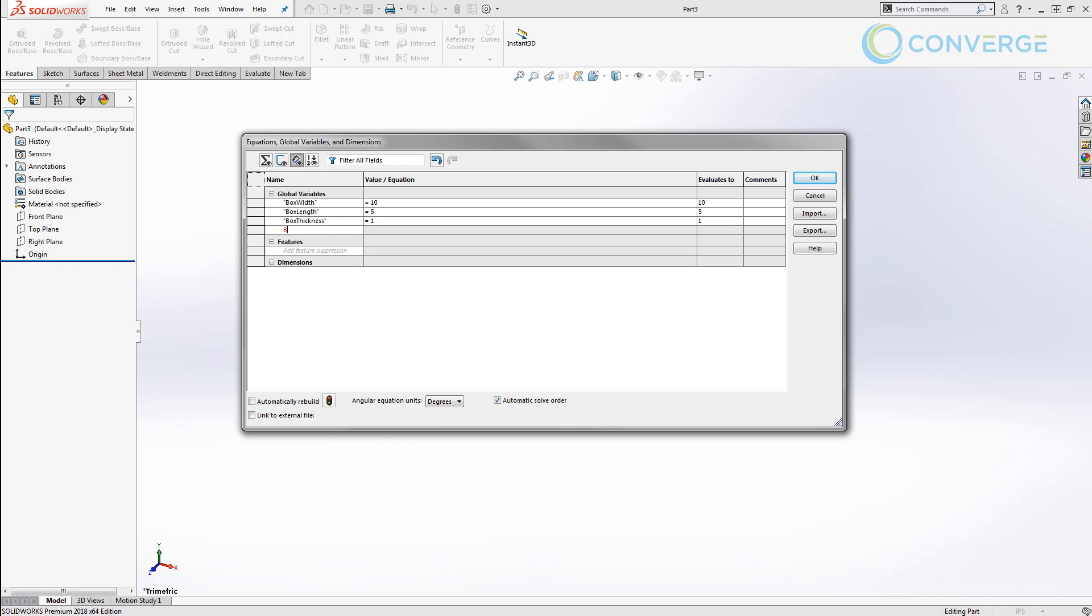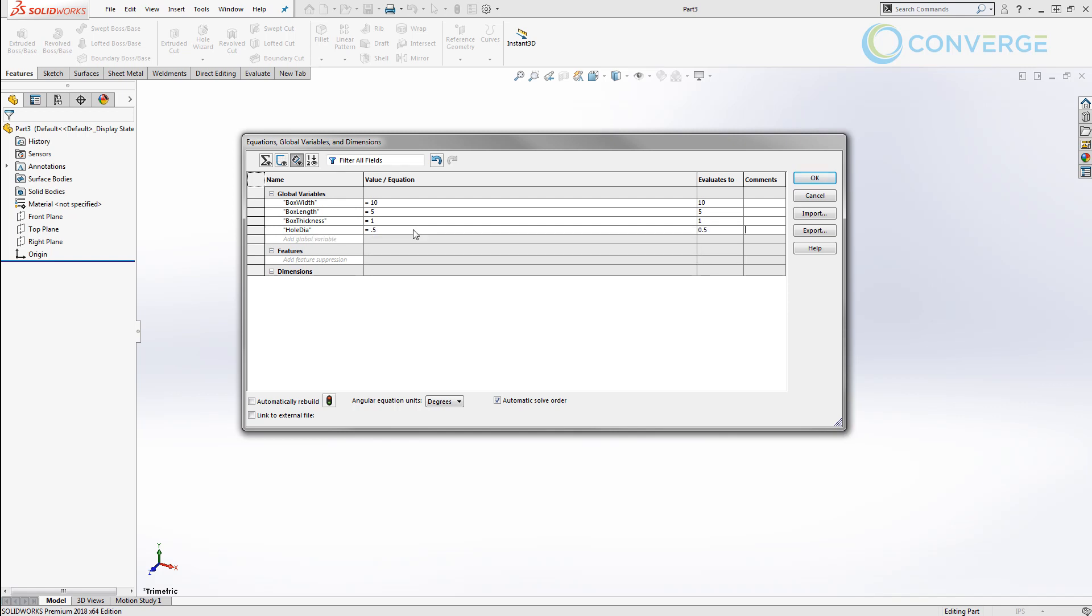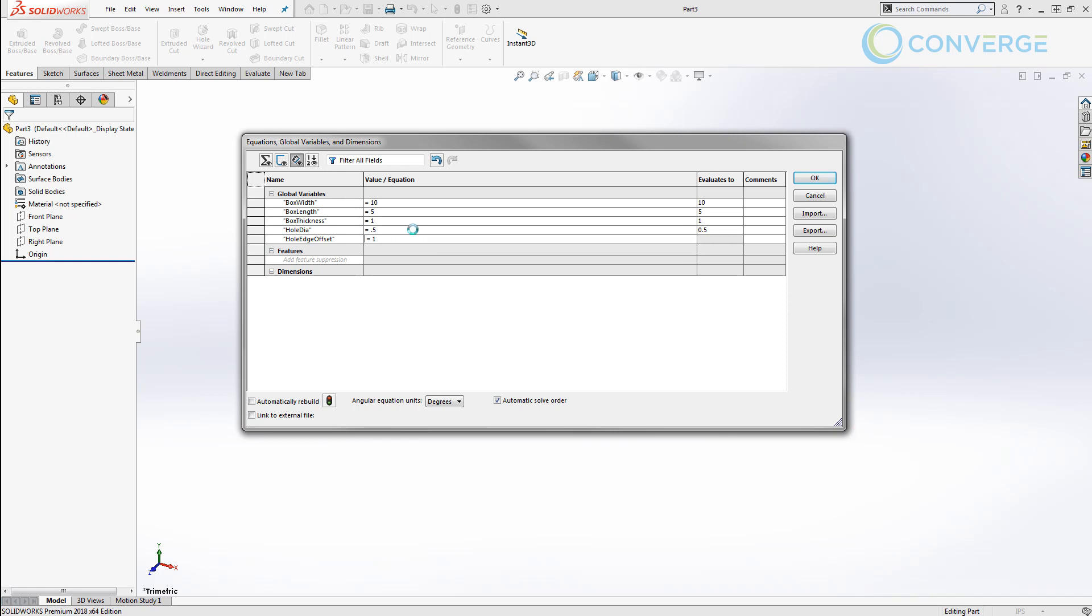So we're going to say hole_DIA for diameter and we're going to say half inch, and we're going to say hole_edge_offset and we're going to offset that in one inch.